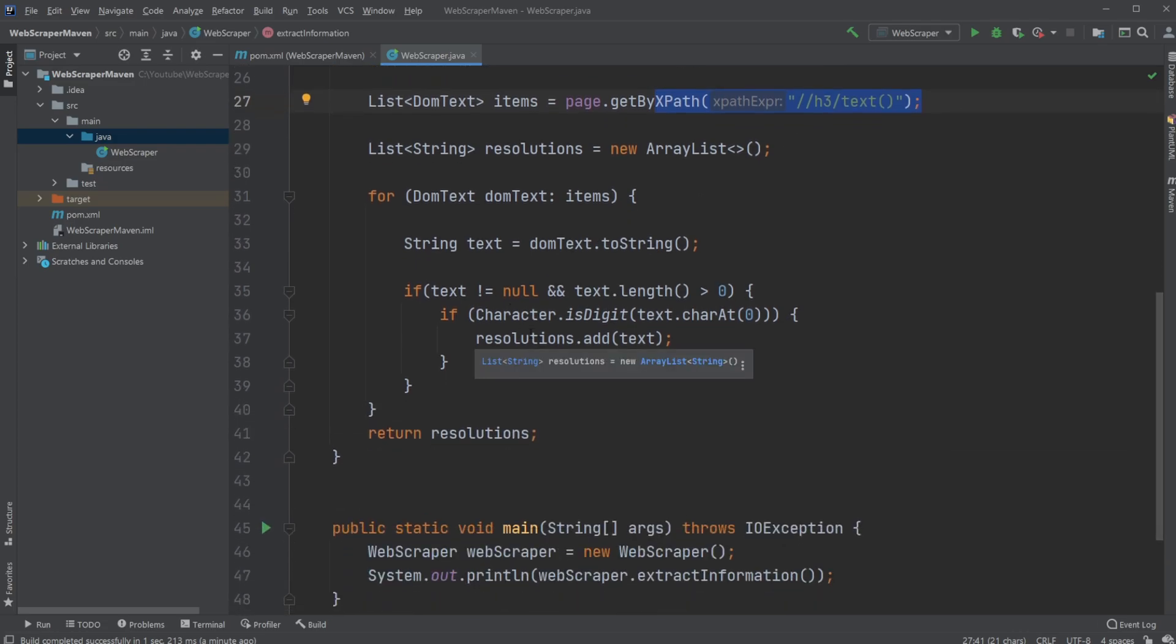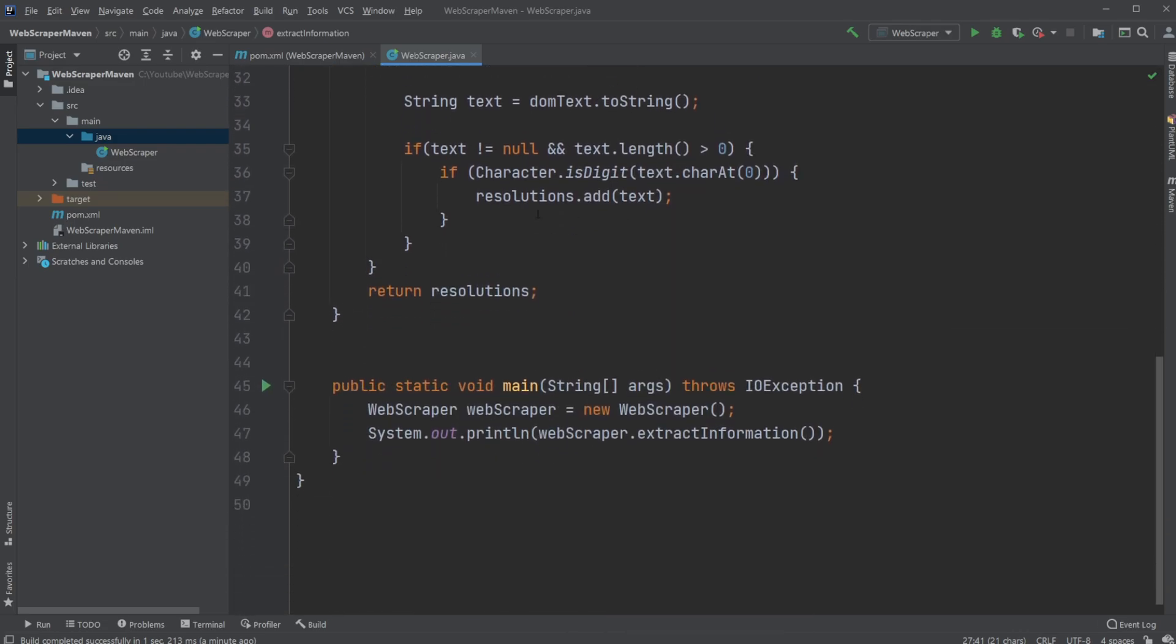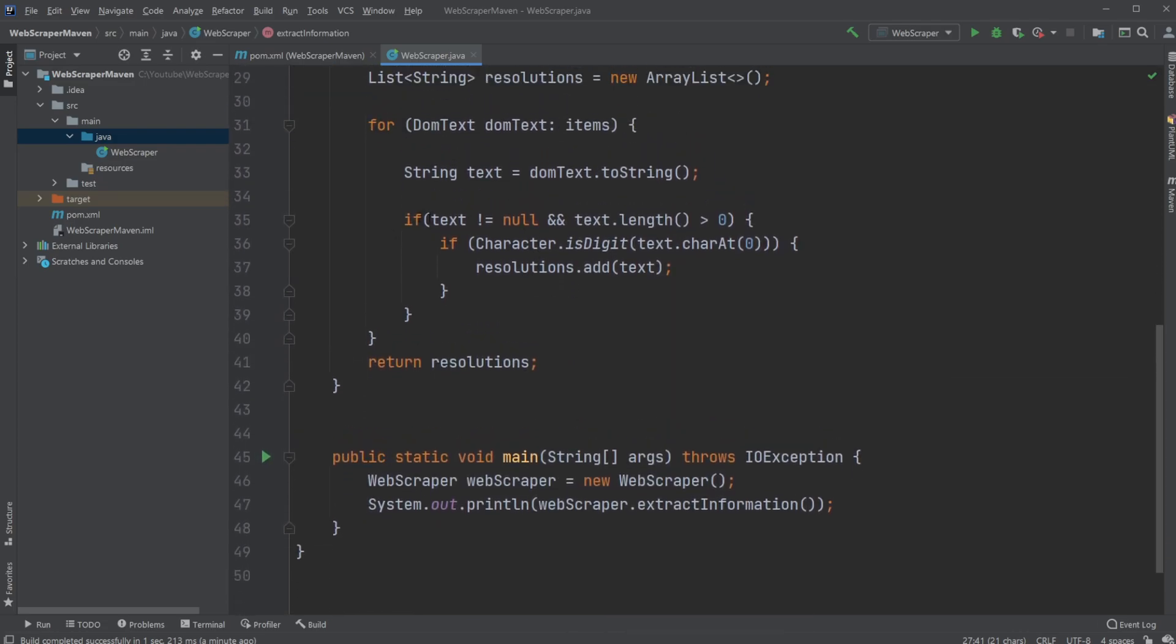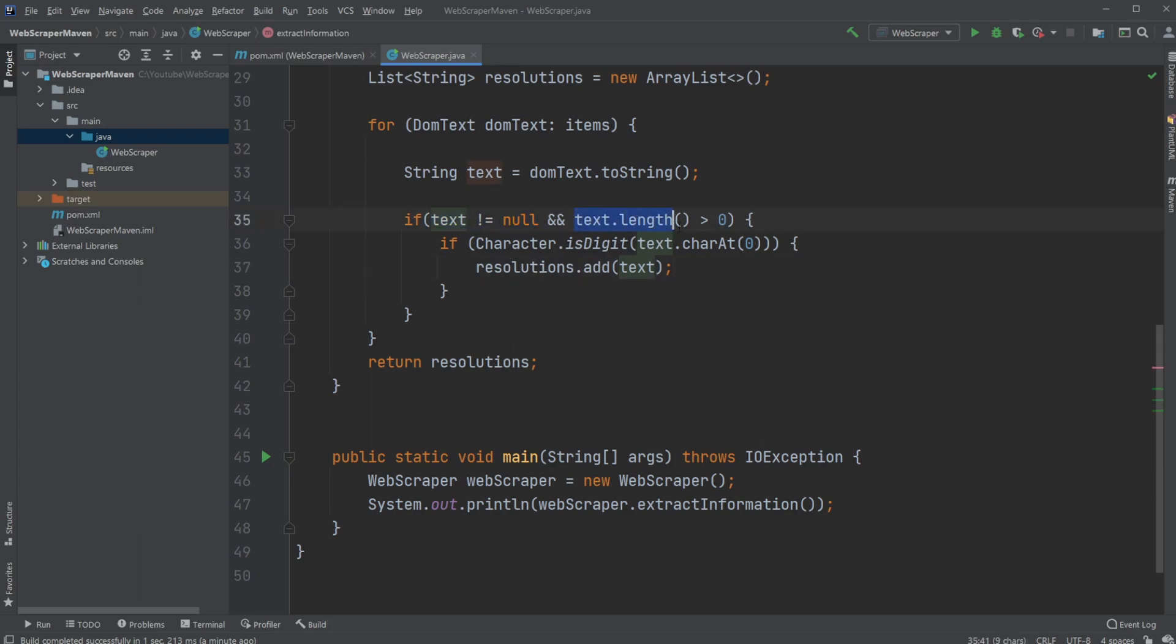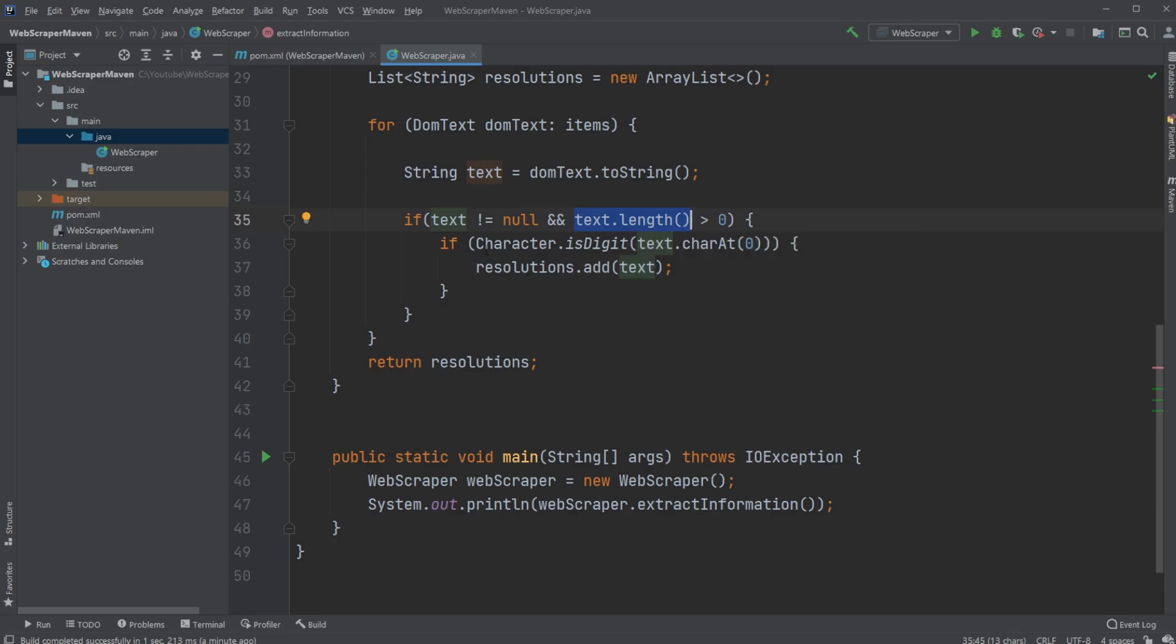What I simply do is I first check if my text is not null - so we actually have some text. And if the text is longer than zero, so we had a bunch of empty text strings - those are just straight up removed. We then simply check if the first character, if our text.charAt(0), the first character in the string is a digit, so is a number.